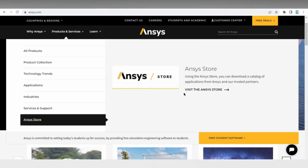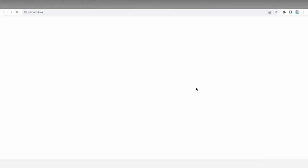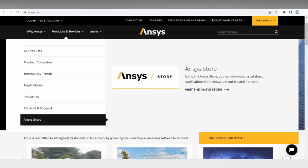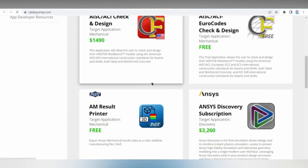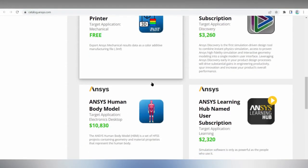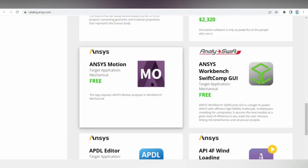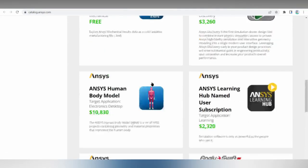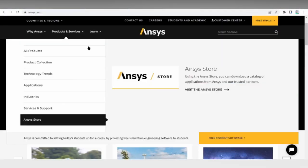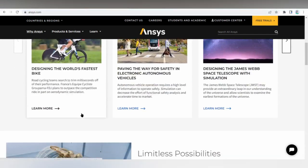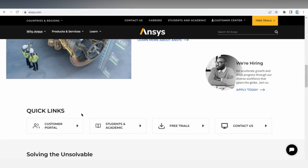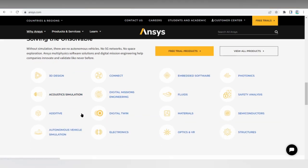It also lets administrators parameterize CAD files and prepare models for 3D printing using a unified interface. This software is best for designers and engineers who want to mesh their geometries with hex elements and use the same tool for CAD preparation and meshing. There is a free version available, though ANSYS SpaceClaim does not offer a free trial.